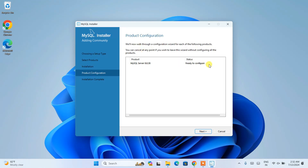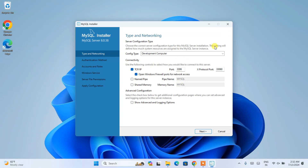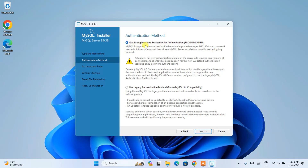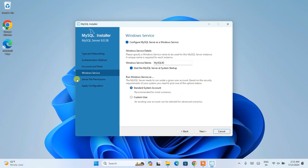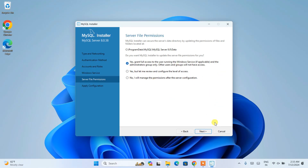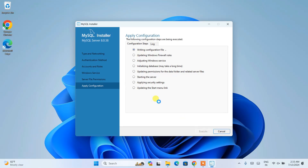Now it's time to configure. Click Next and you'll see the configuration screen. Keep everything as default here — note the port number, we are using the TCP/IP protocol, and make sure 'Open Windows Firewall ports for network access' is checked. Click Next. It will prompt you to use a strong password — that's fine, click Next. Here you can add a new user if you want by clicking 'Add User,' but I'm going to use the root user with the password 'root.' Click Next. The Windows service name will be MySQL Server 8.0 — keep everything else as default and click Next.